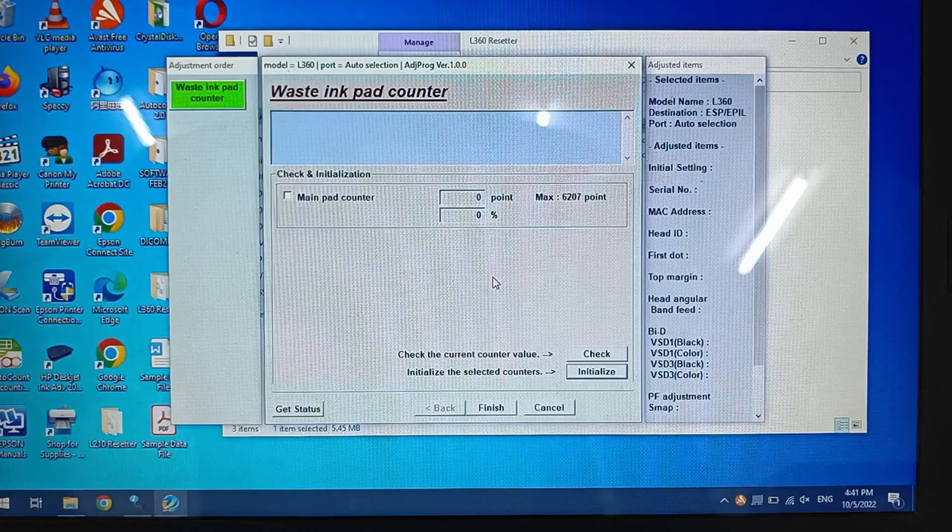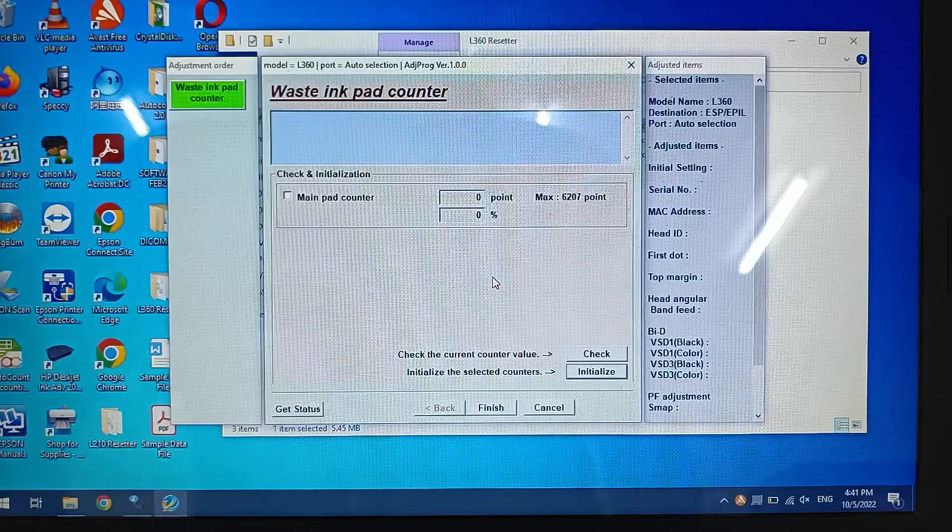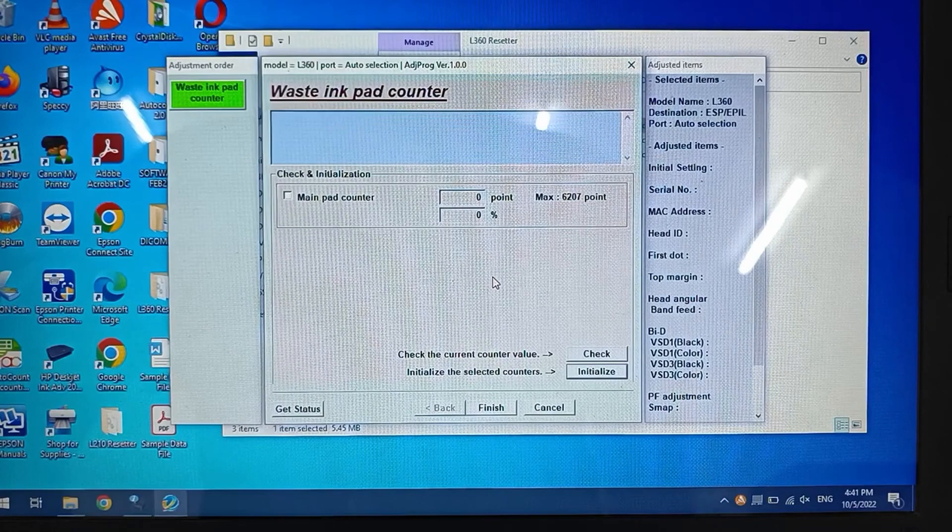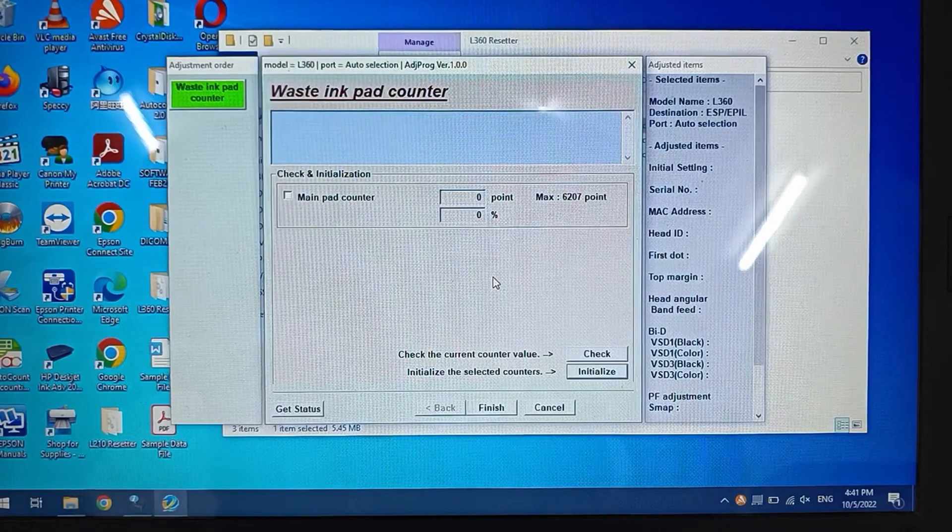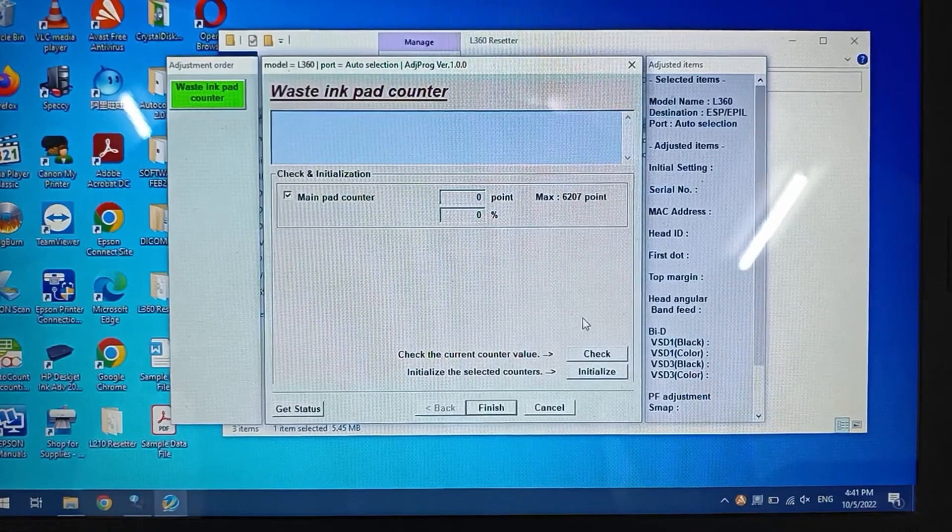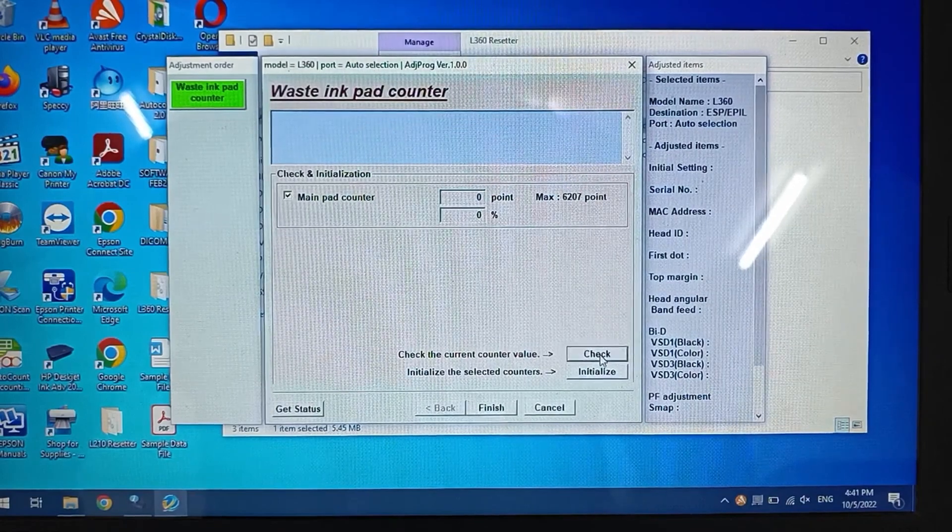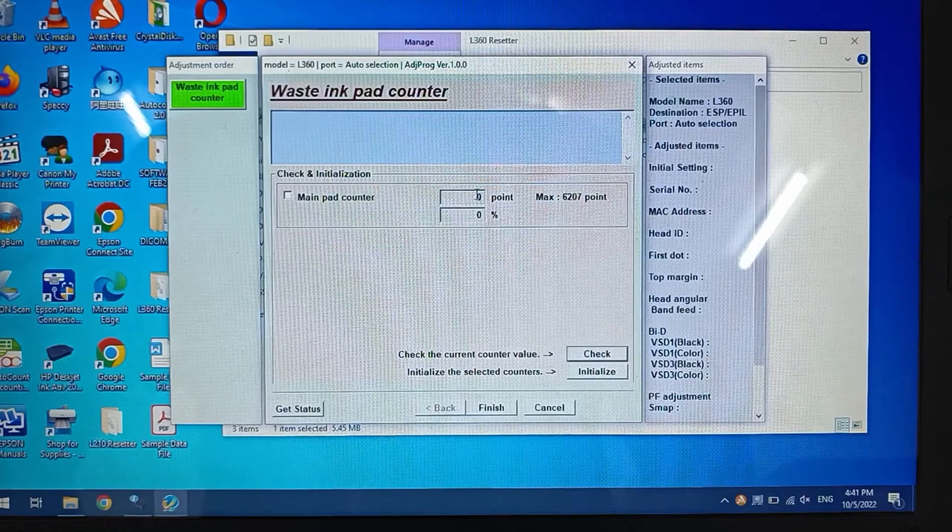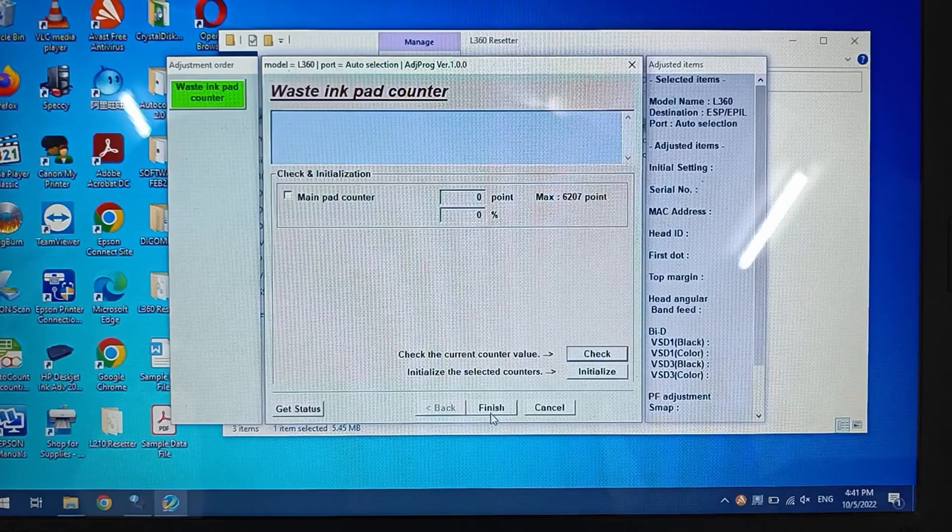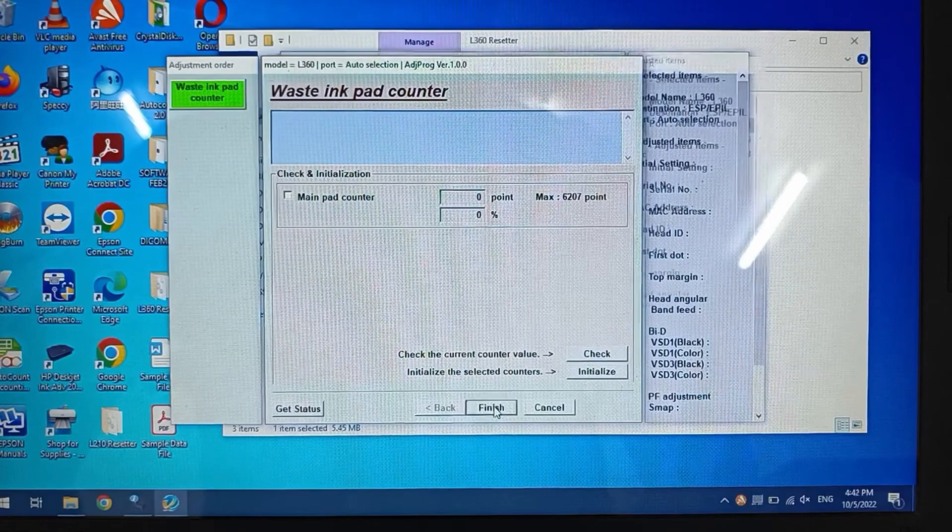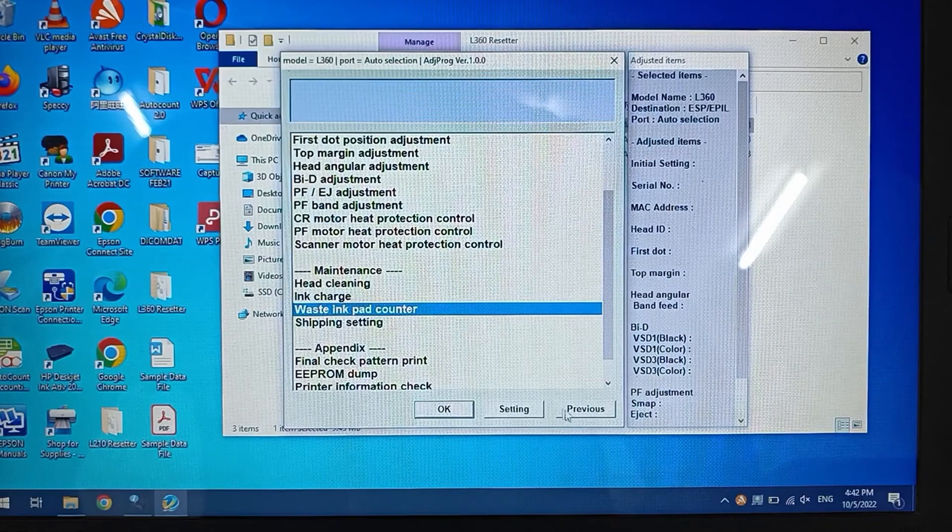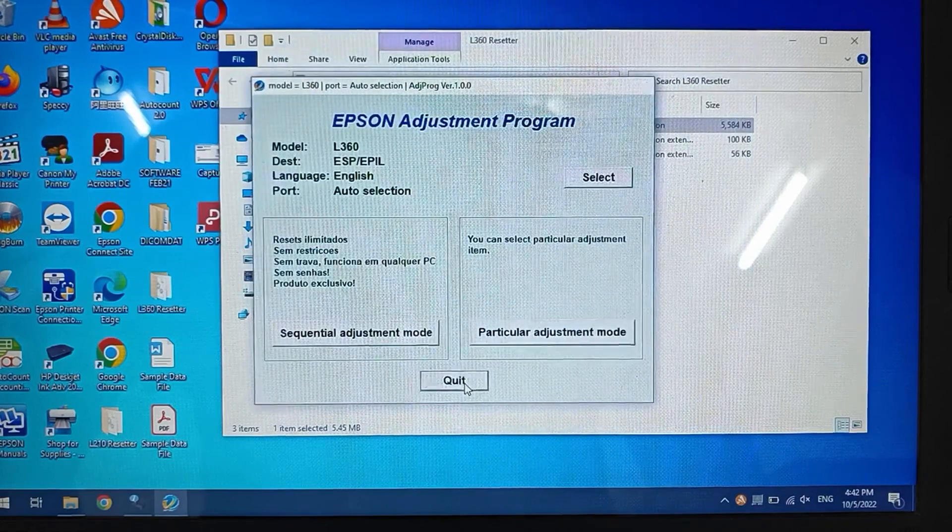Wait for the printer to be ready. Once the printer is ready, we double-check again the ink pad counter. At the moment it is 0.0%, so we can finish this, go back to previous, and quit this program.